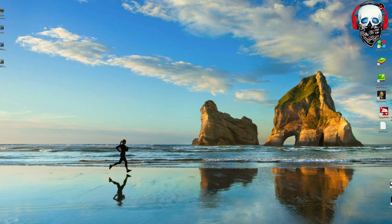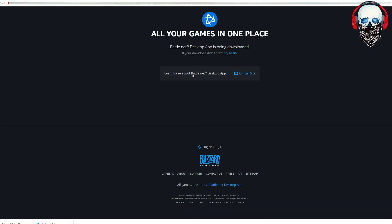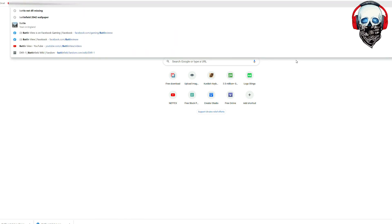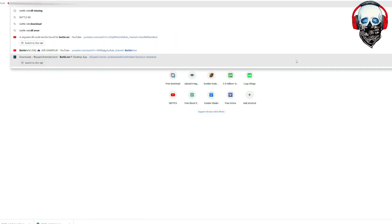Simply go to Google Chrome or any browser, just write down Battle.net.